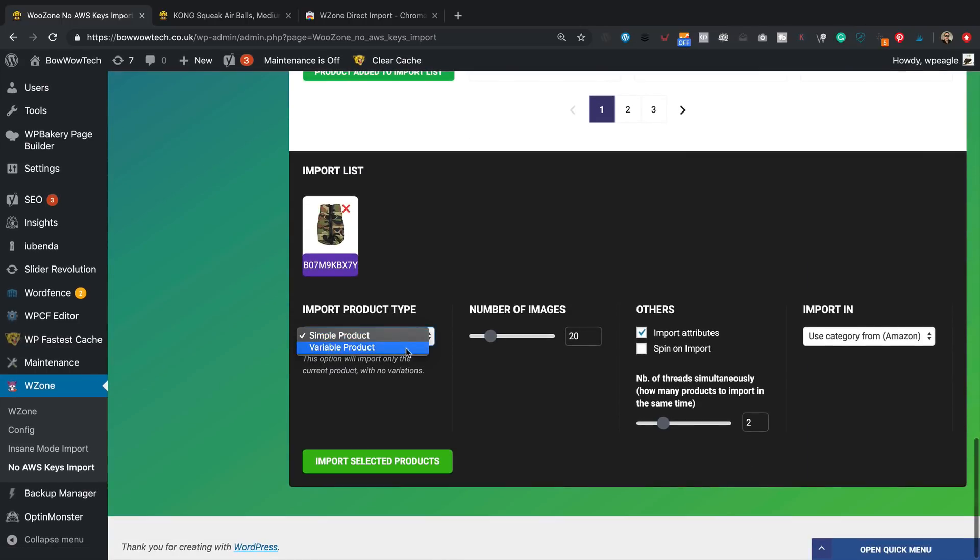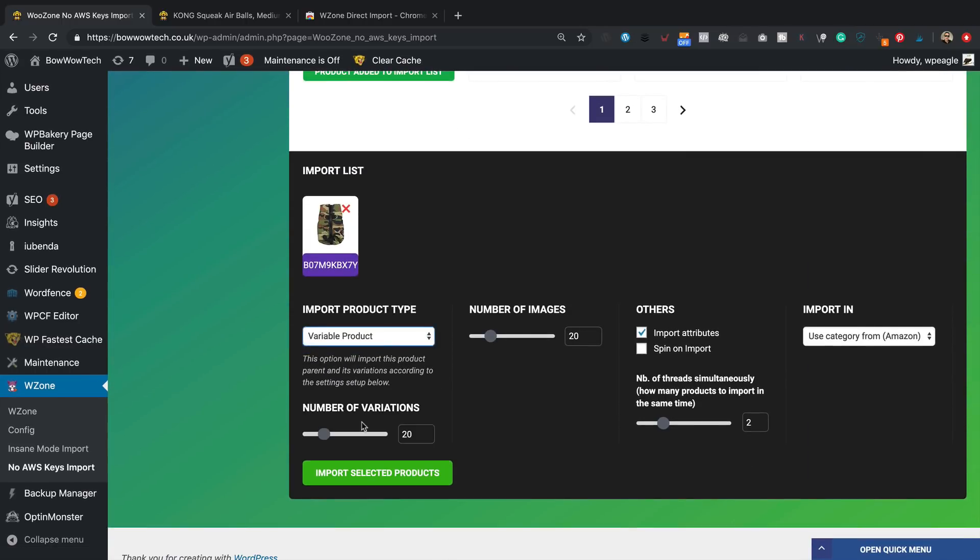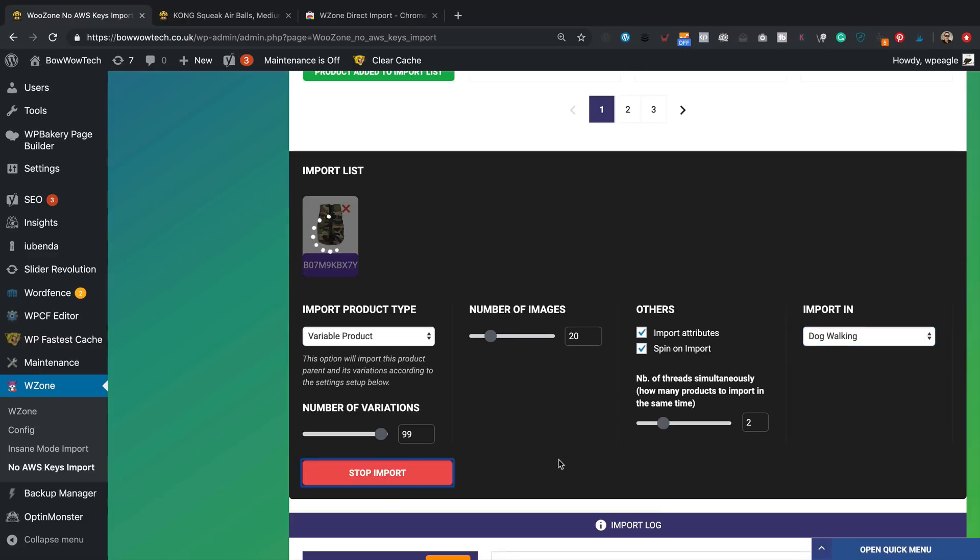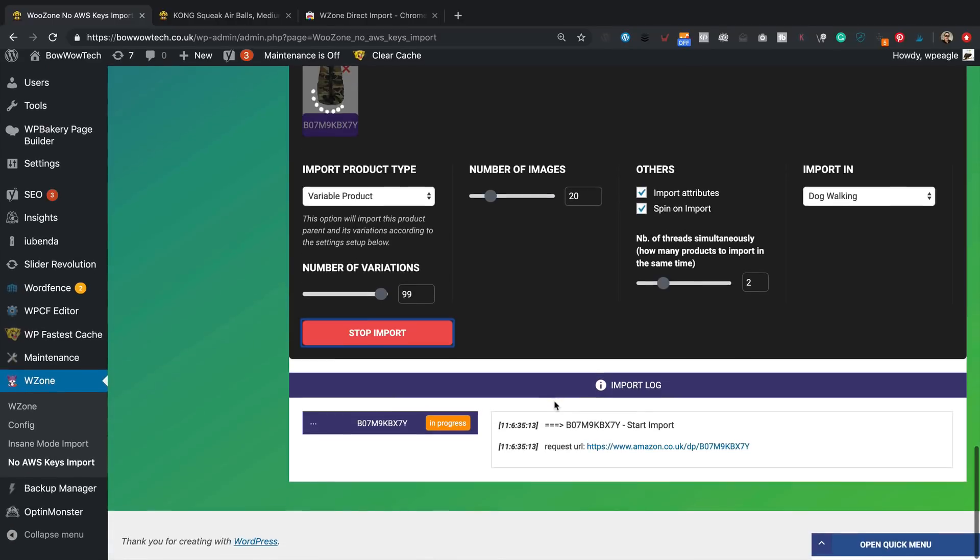So I want to try the variable product setting. Turn up the number of variations to 99 to make sure that we get all of them. We'll spin it, why not. And let's put that into dog walking. Let's go.